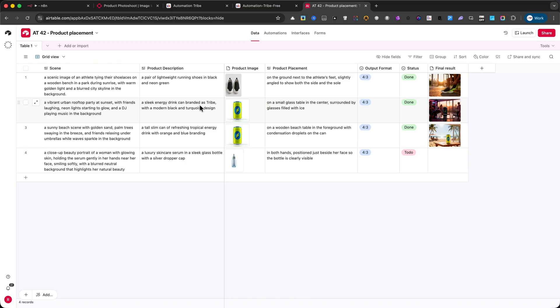In this tutorial, I'll first explain the step-by-step process, so you'll understand exactly how everything fits together. And once we've gone through that, I'll show you where you can download this automation for free, so you can start experimenting with your own product images right away.